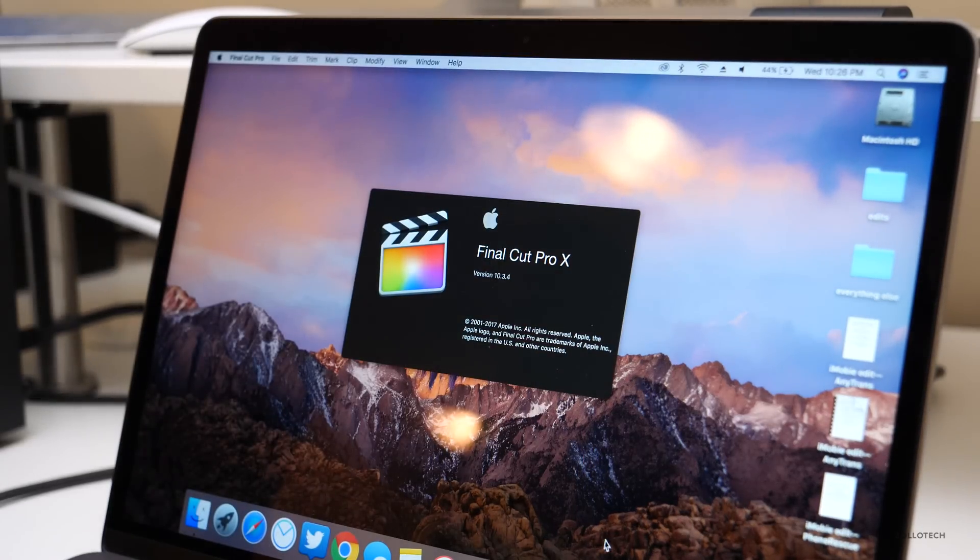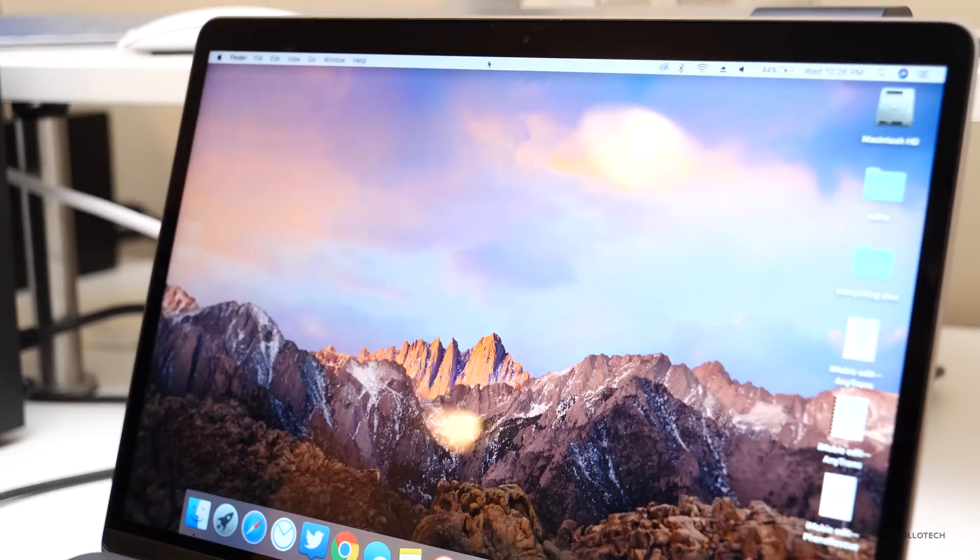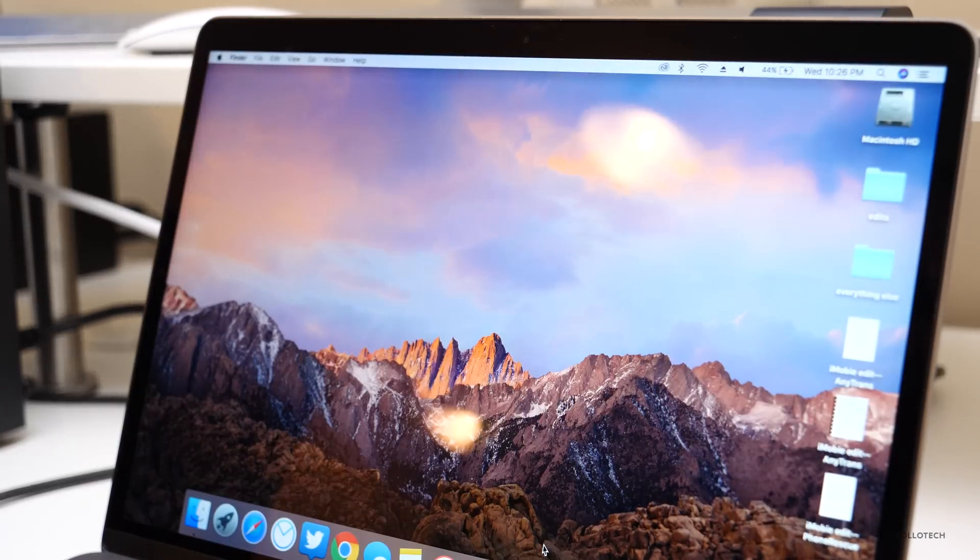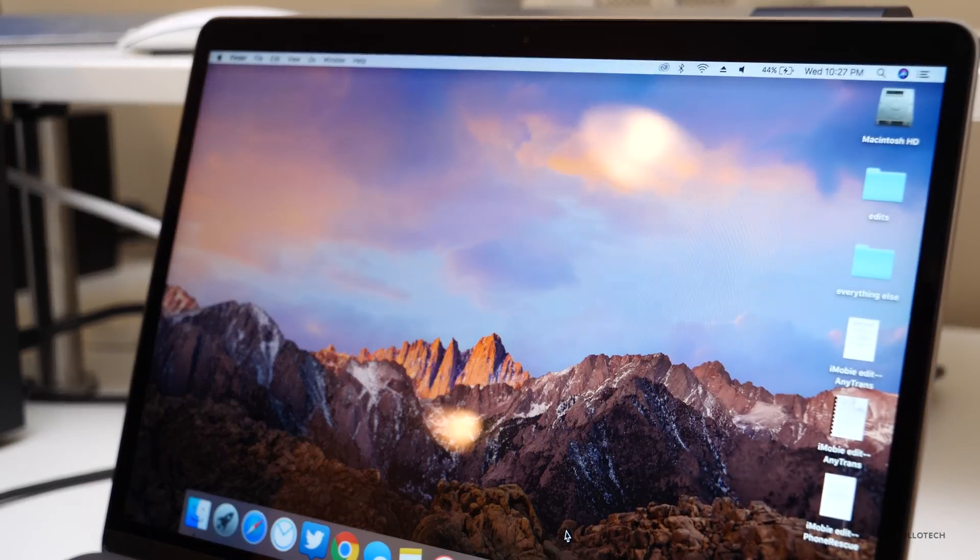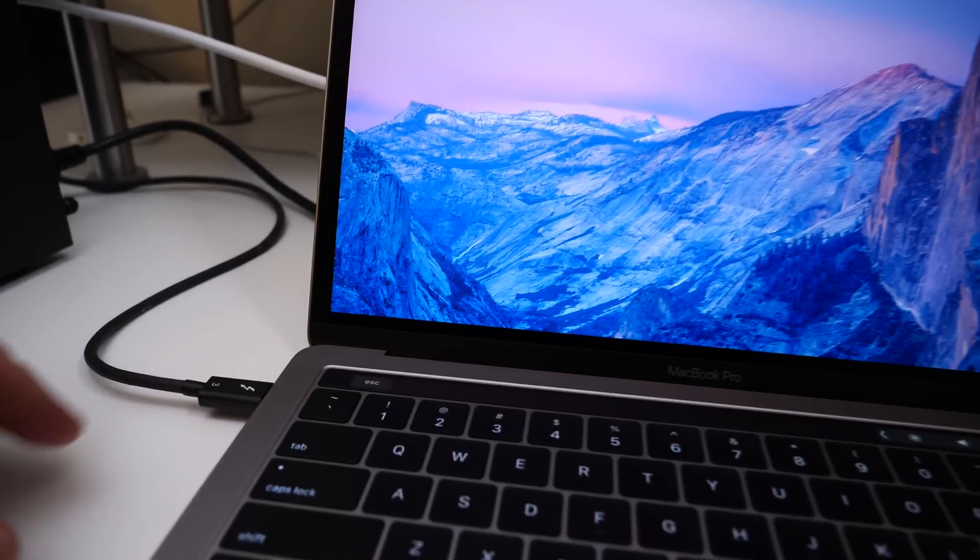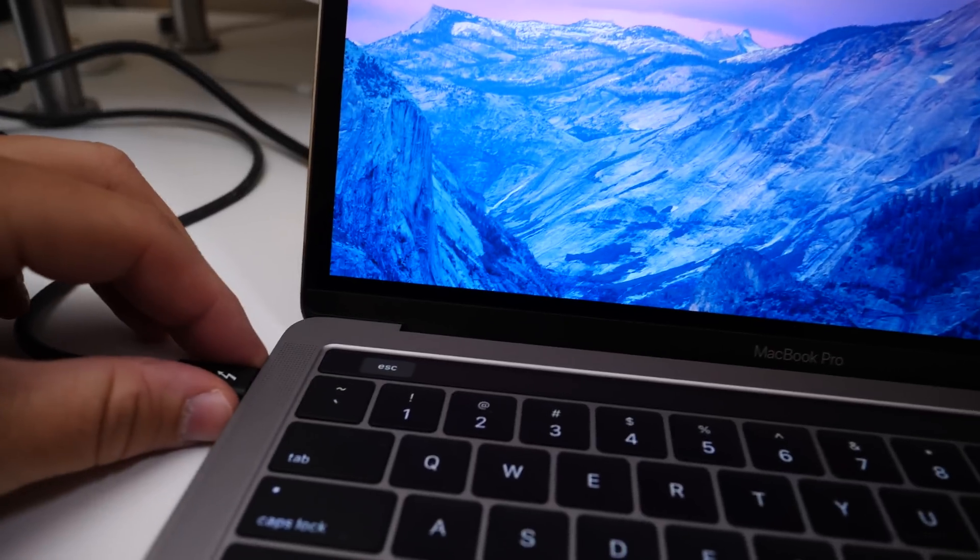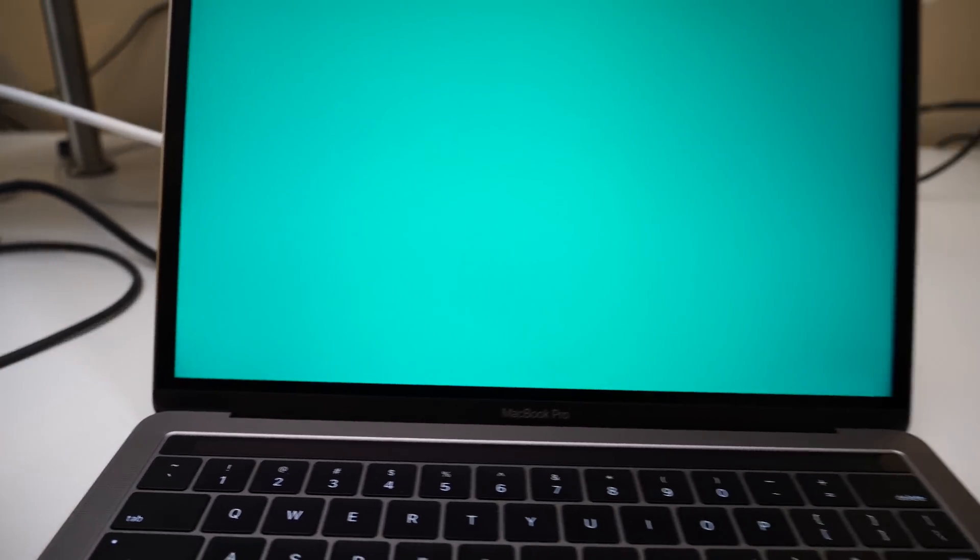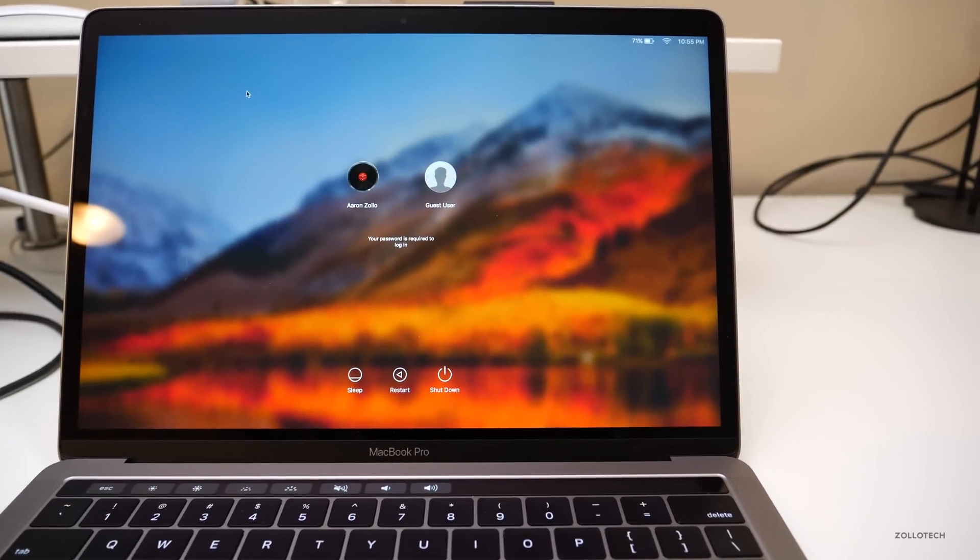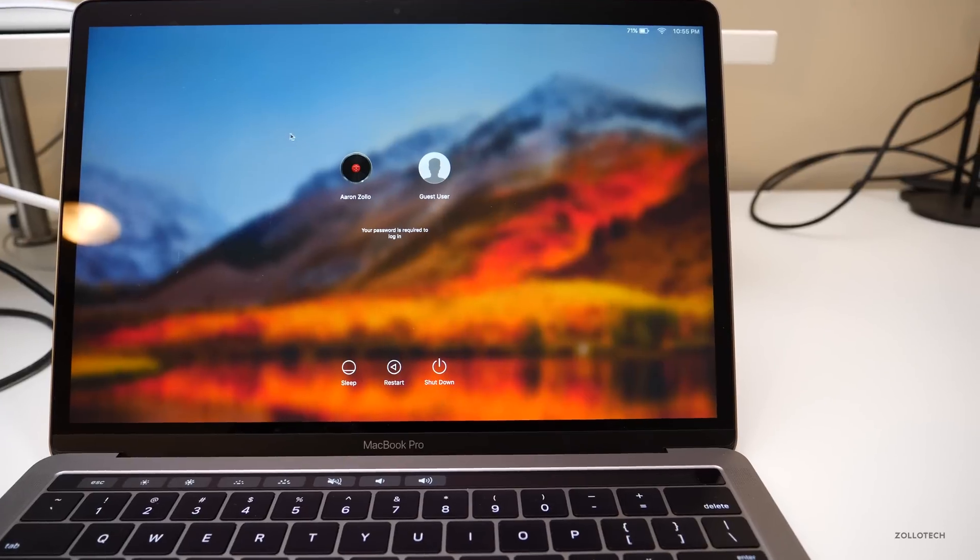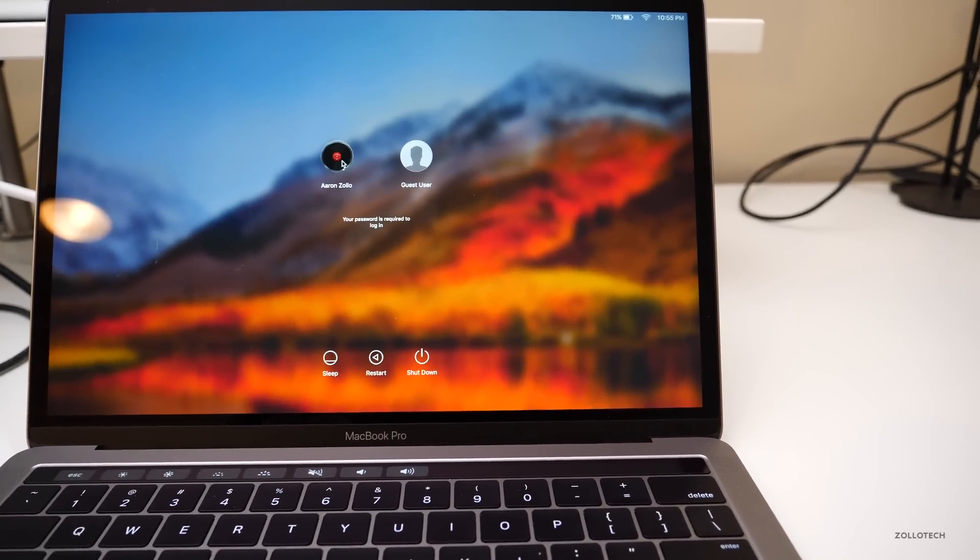And unfortunately, it keeps crashing, so maybe that will be fixed with an update. One thing to note is if you unplug this, it doesn't completely freeze the Mac. It just brings you back out to the login screen, and then you log back in, and you're good to go.